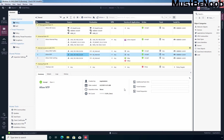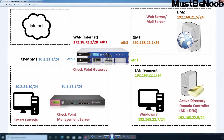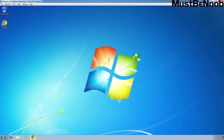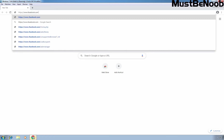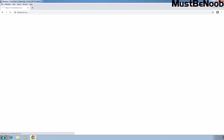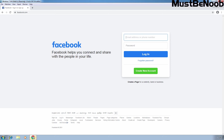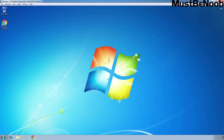Next, I'm going to create an application control and URL filtering policy to block access to Facebook website. But before I create an application control policy, I want to check access to the Facebook website first. This is our Windows 7 VM that is part of our LAN network with the IP address 192.168.22.7. Let's open Google Chrome web browser on this computer and type HTTPS://www.facebook.com and press Enter. As you can see, the user can access Facebook without any issue at this moment. Now I'm going to close Google Chrome and go back to the management client.